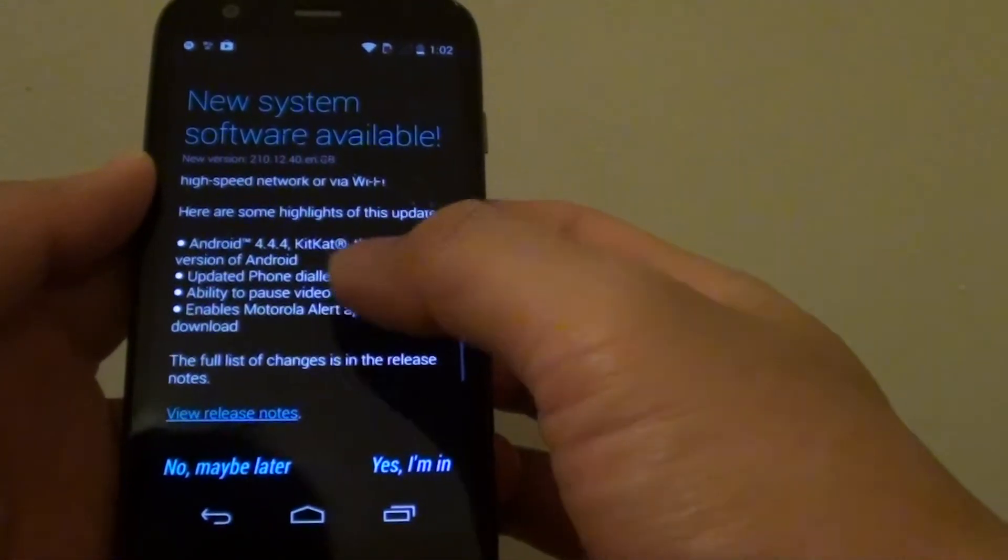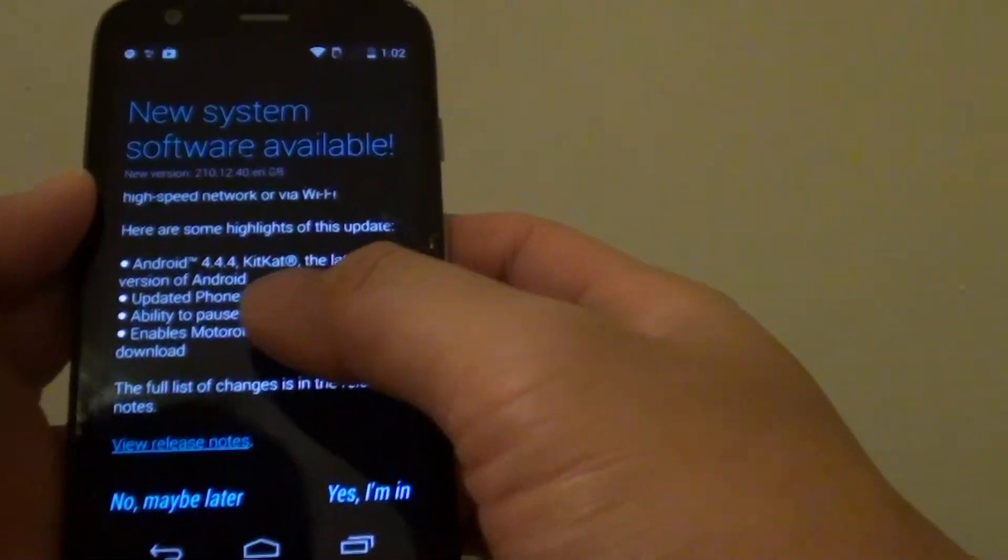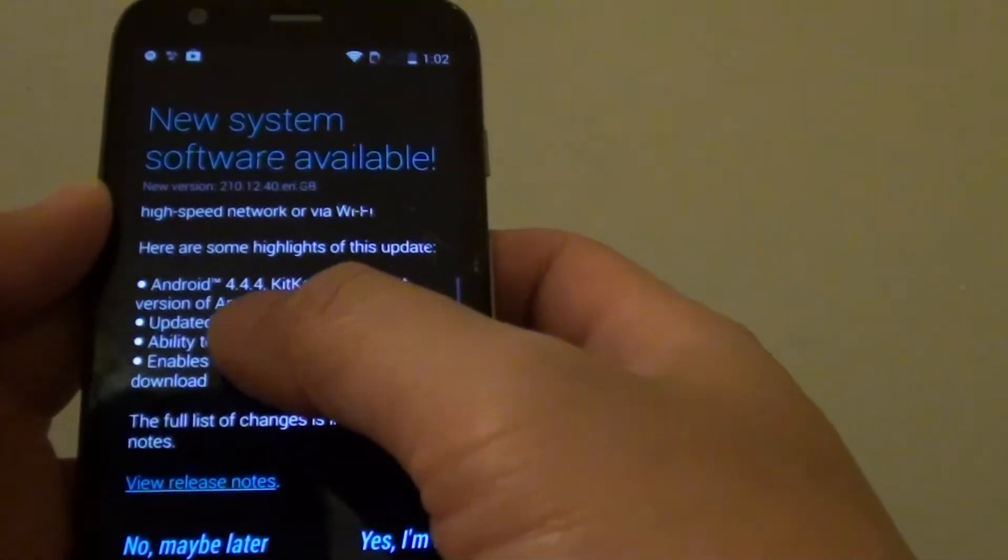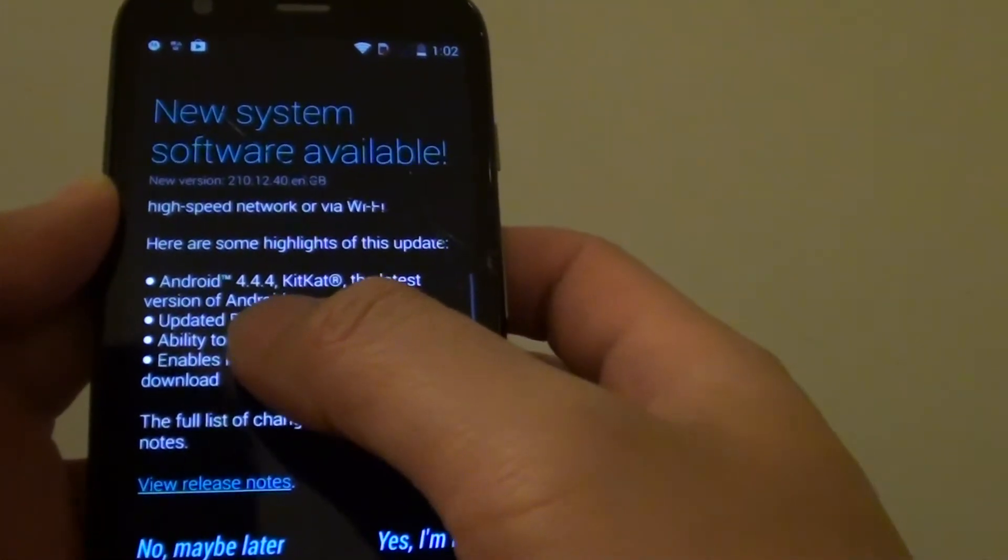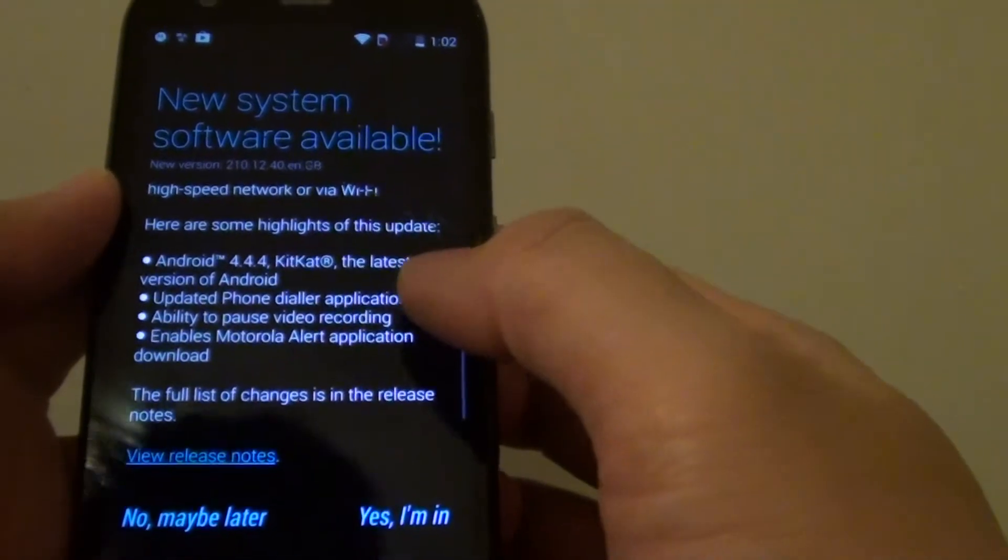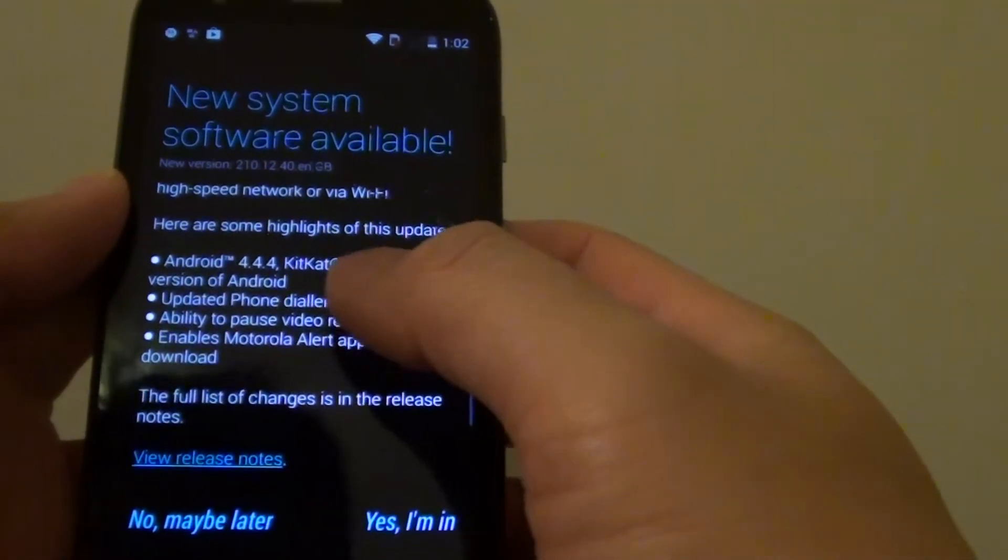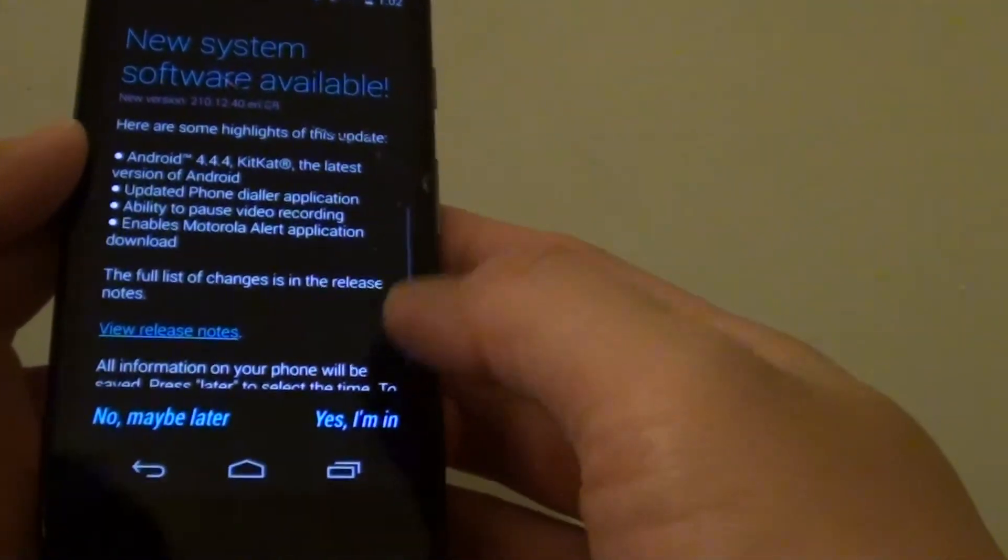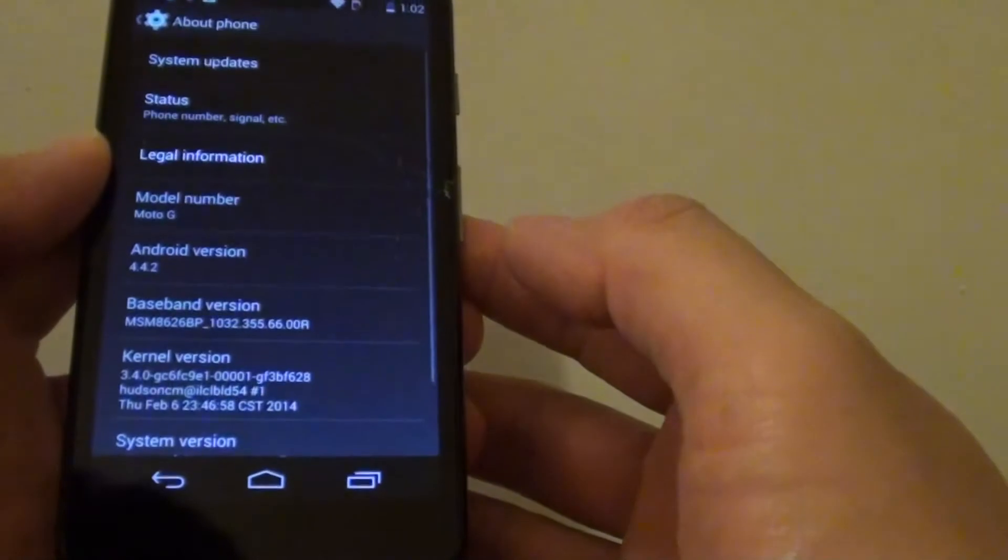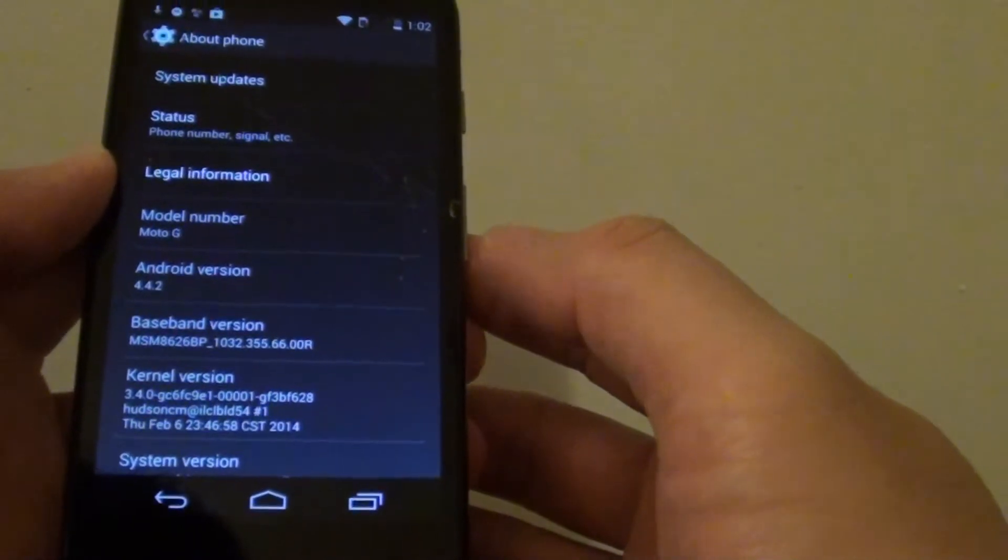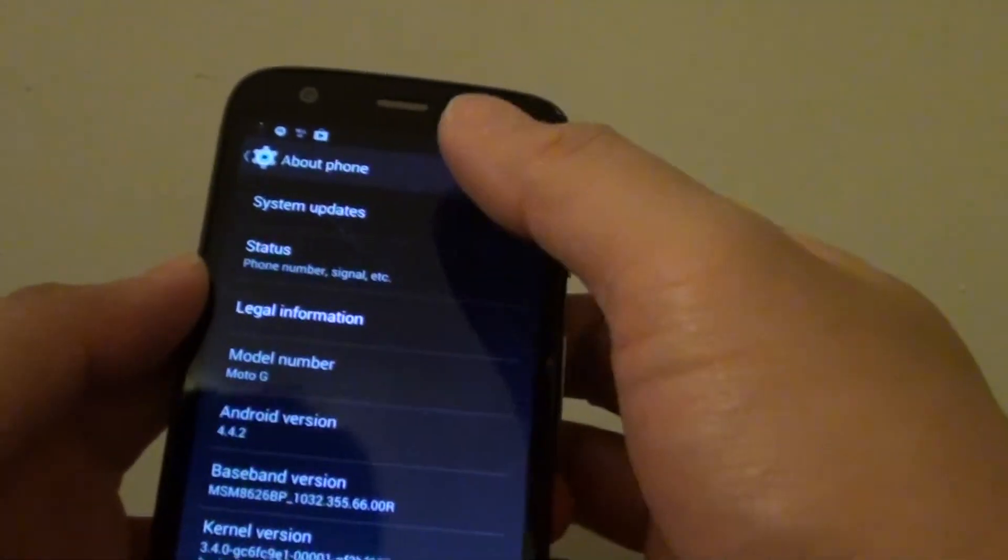Download and install on your phone. Here it says that I want to download Android 4.4.4 KitKat, it's the latest version of Android. If you are in, just tap yes I'm in and it will initiate a download.